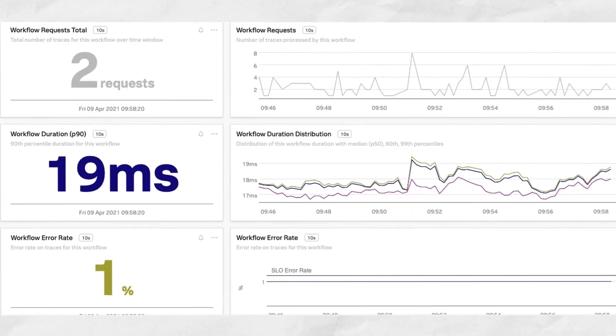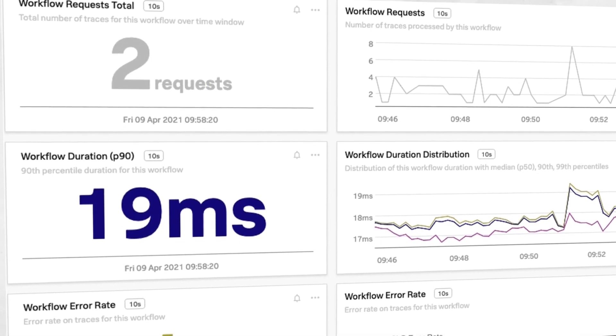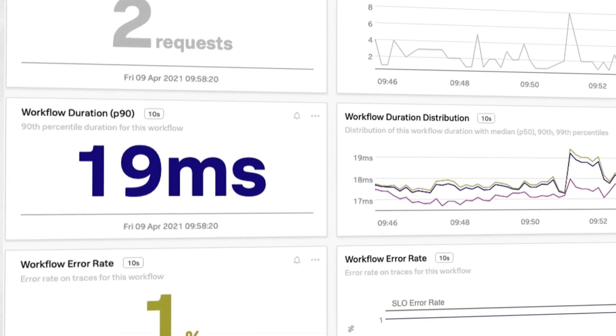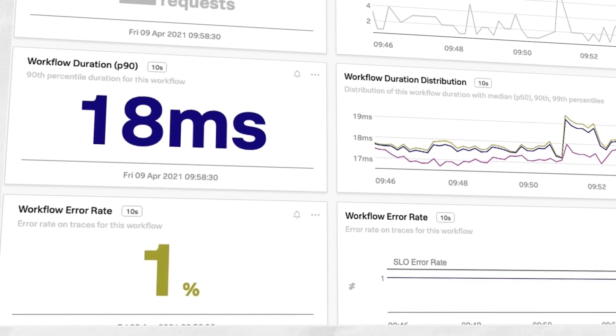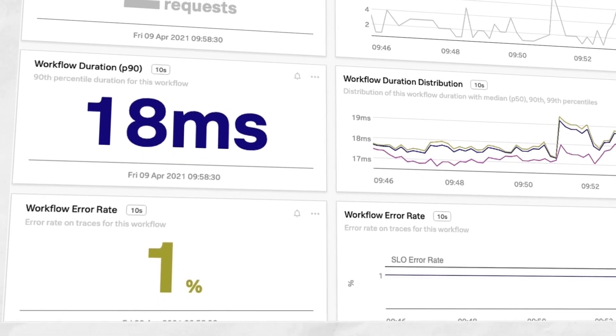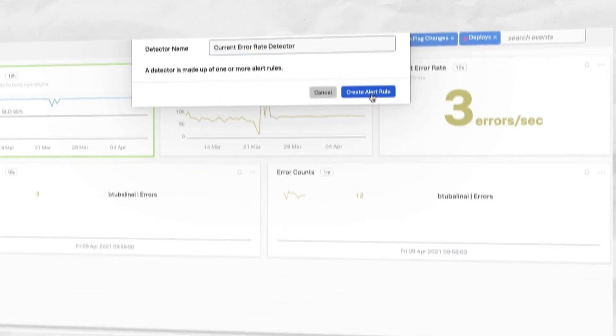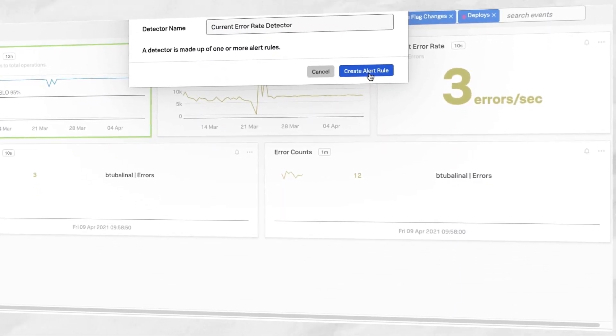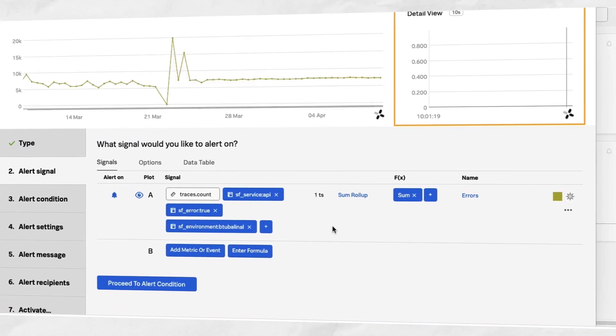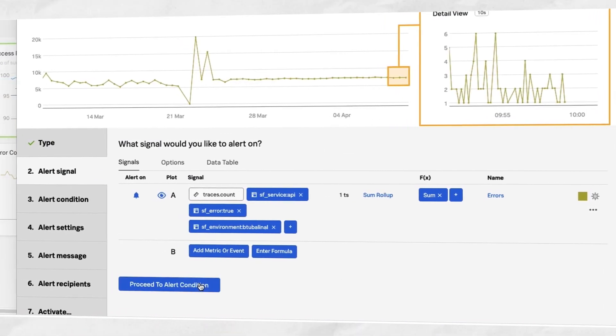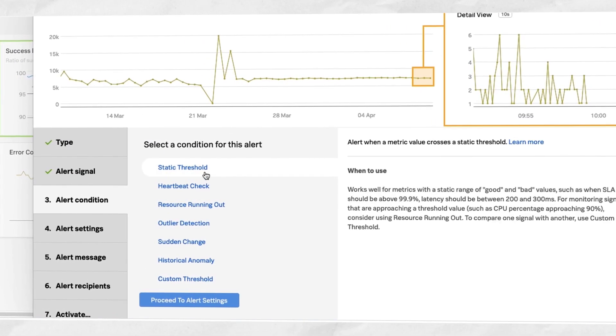You can just as easily construct an error ratio by subtracting the total requests by the successful requests and again divide by the total to get an error percentage. And then this allows you to create an error ratio detector that triggers an alert whenever the error rate exceeds a predefined threshold.